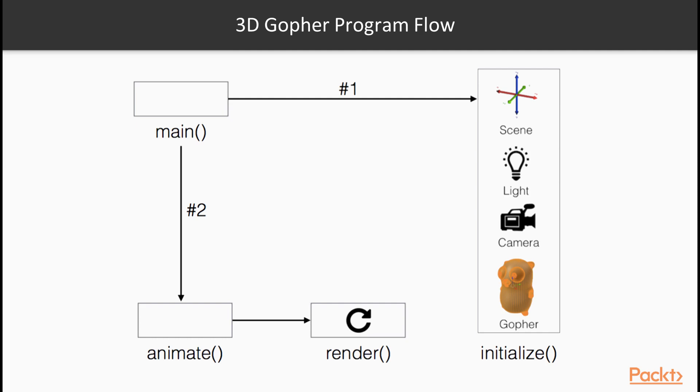Here's the flow of our 3D gopher program. We start off in main, and we make a call to the initialize function. Initialize is responsible for creating the 3D scene, the lights, the camera, and the gopher.